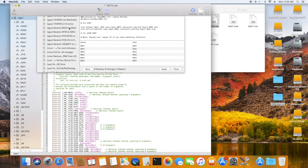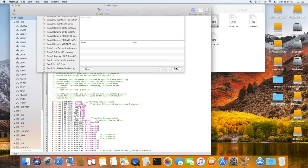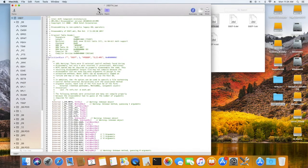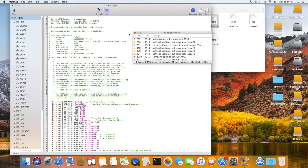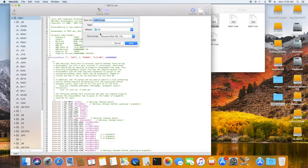For HDMI to work, we need to rename B0D3 to HDAU, and we have to set layout ID 3 for all.